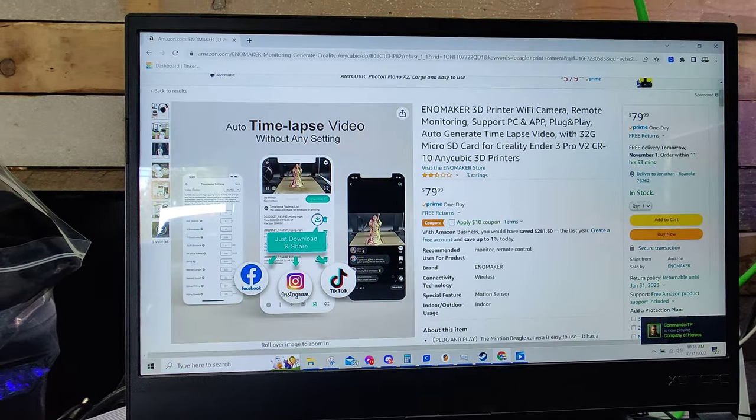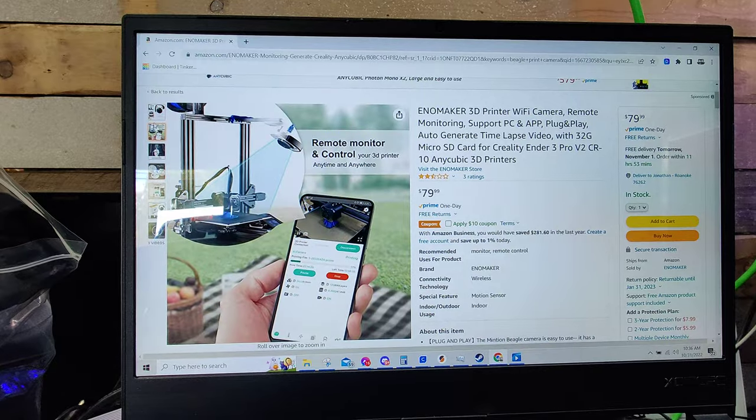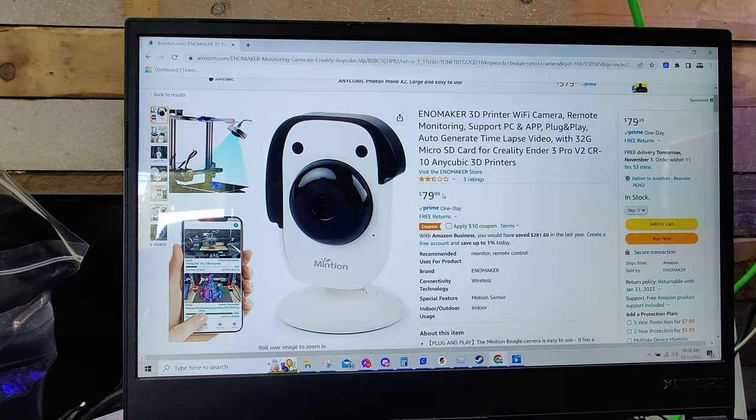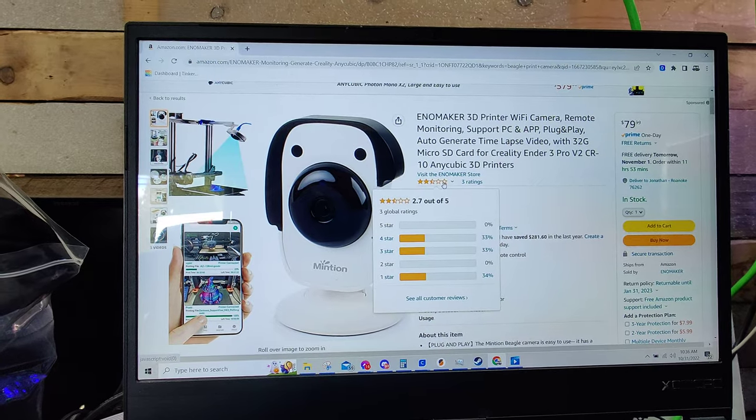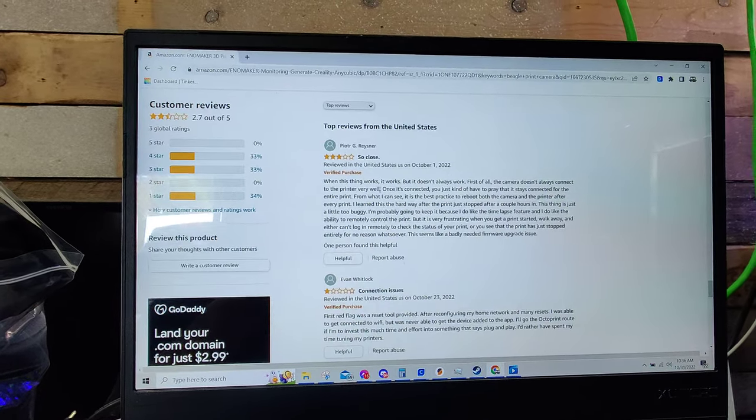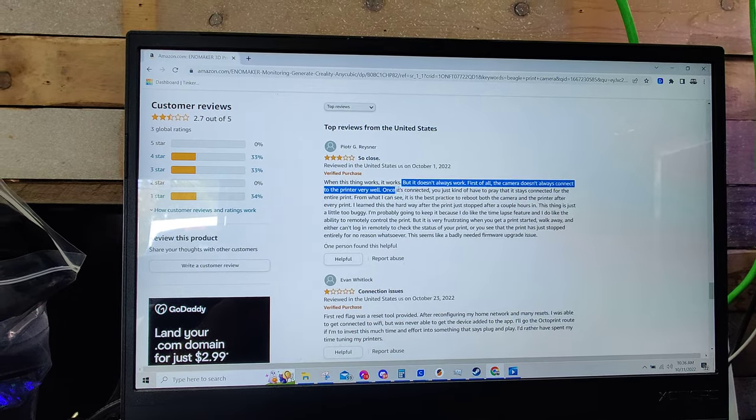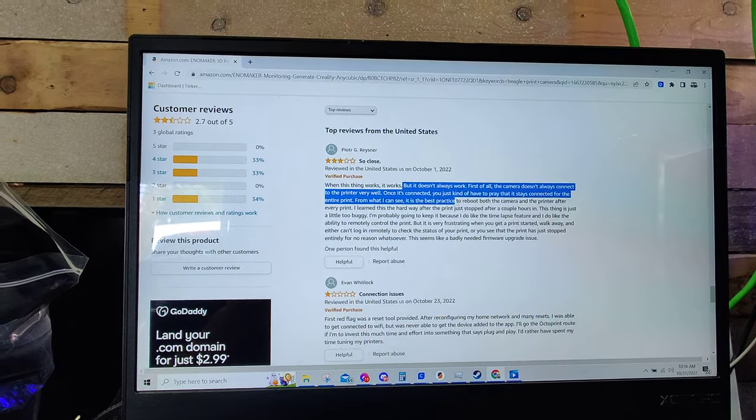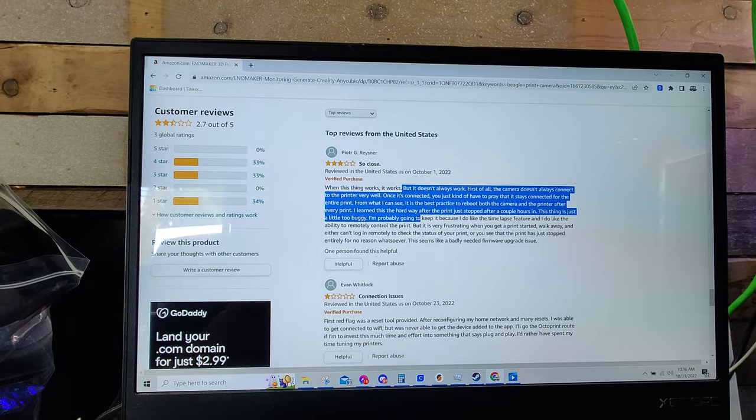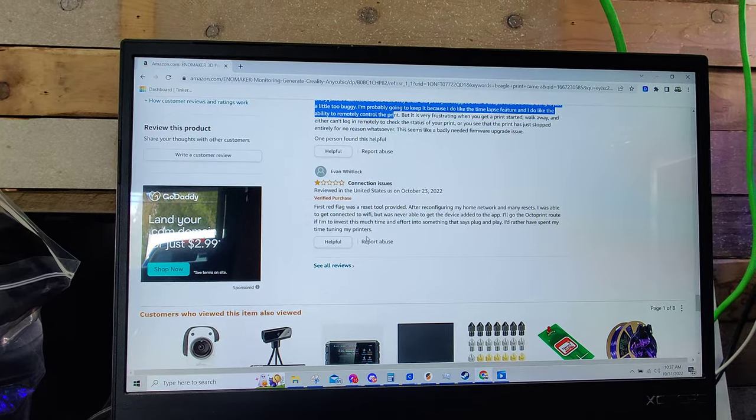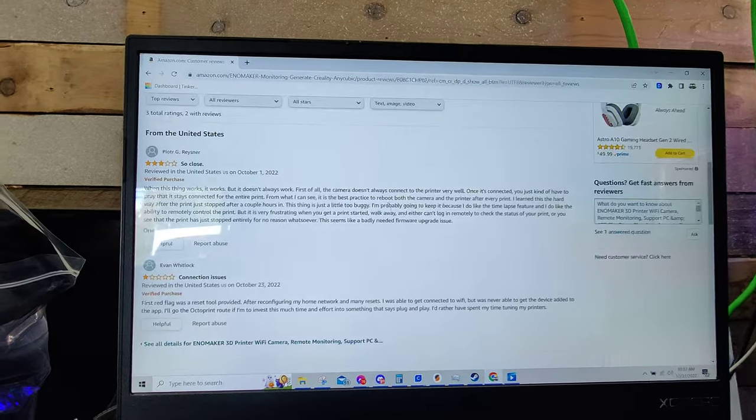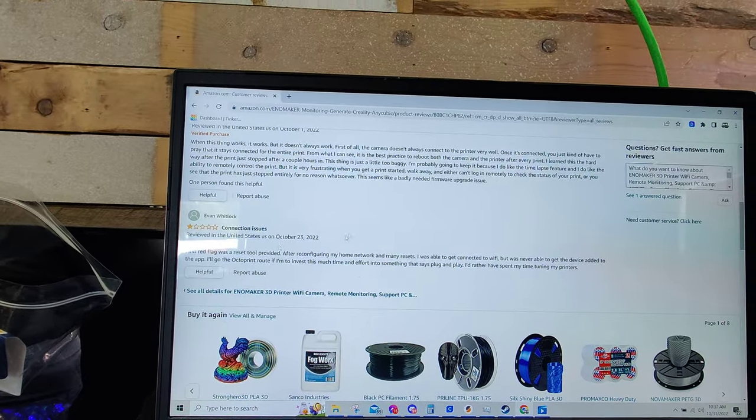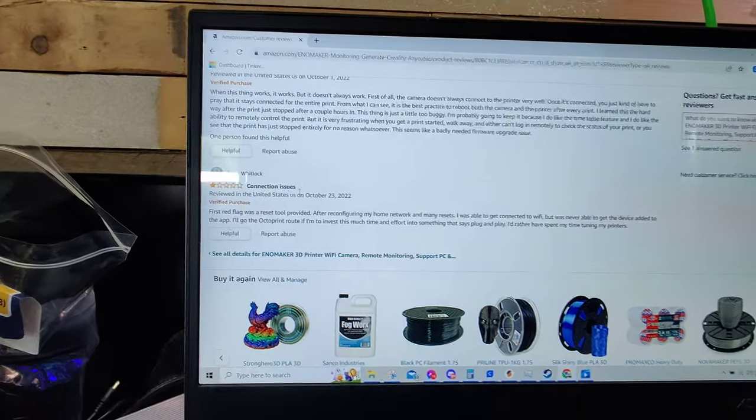I think it's a lot if you got 20 printers and you want to, you know if you had 10 printers and you bought 10 of these you're dropping $700. So it can be a lot of money. We can see it doesn't even have a five-star rate. I'm kind of curious. Works, doesn't always work. Camera doesn't always connect. Once it's connected you have to pray that it stays connected. From what I can see the best practice is reboot the camera after every print. I learned this the hard way after it stopped a couple hours. Connection issues. I mean maybe the connection issues got fixed. This is October. Yeah so I mean these are recent so buyer beware. I mean I'm not saying buy this thing.